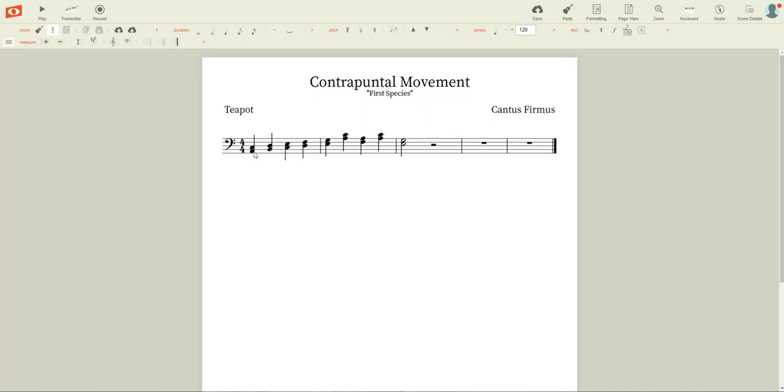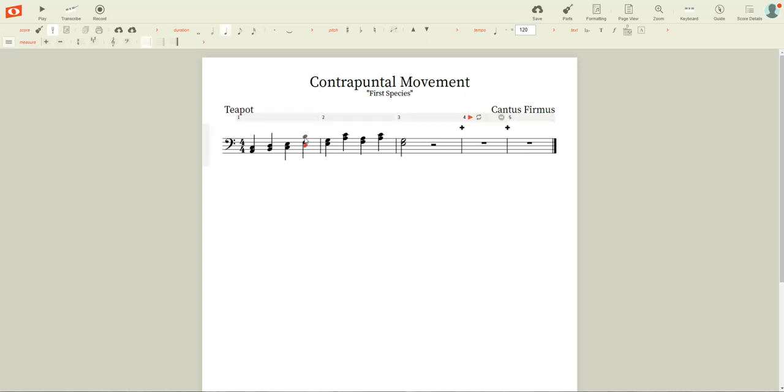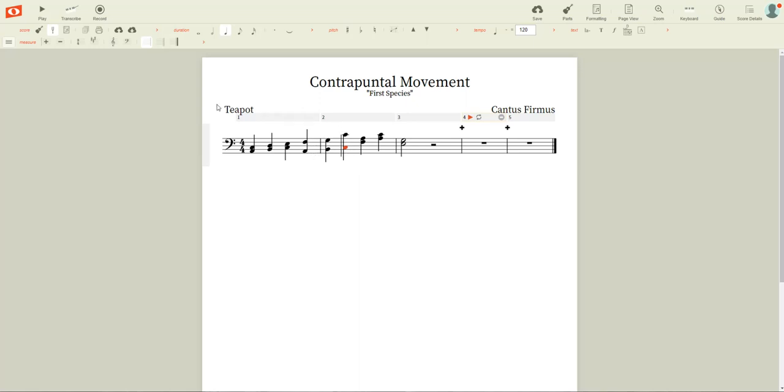So we don't want to have three of the same types of intervals in a row. What we could do just to make this easier is kind of break this up a little bit. We have third, third, third. Let's make this into a sixth, another imperfect consonance. So all I had to do here was make these into sixths.